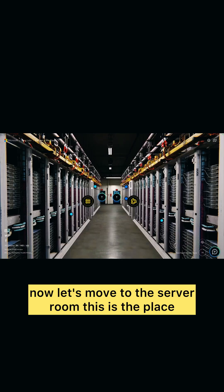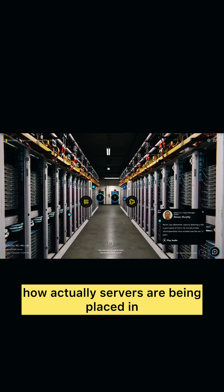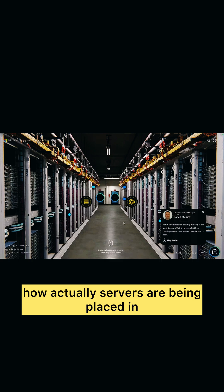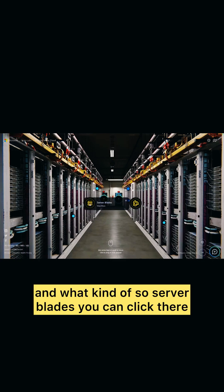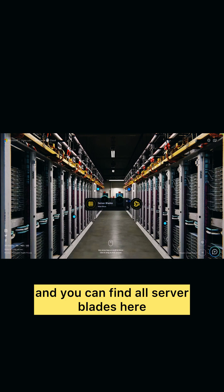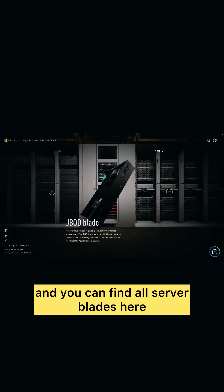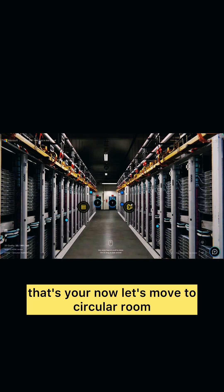And what kind of server plates. You can click there and you can find all server plates here. That's your now. Let's move to circular room and next we have network room.